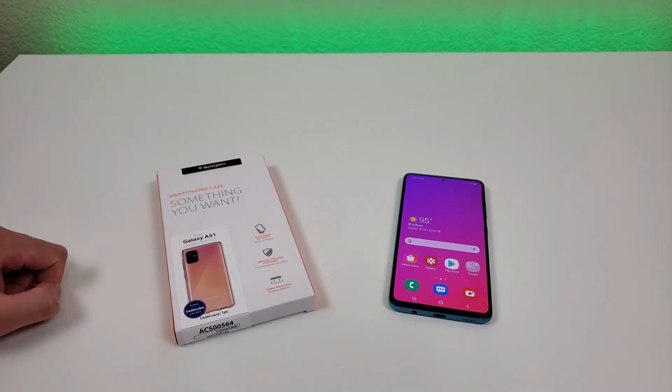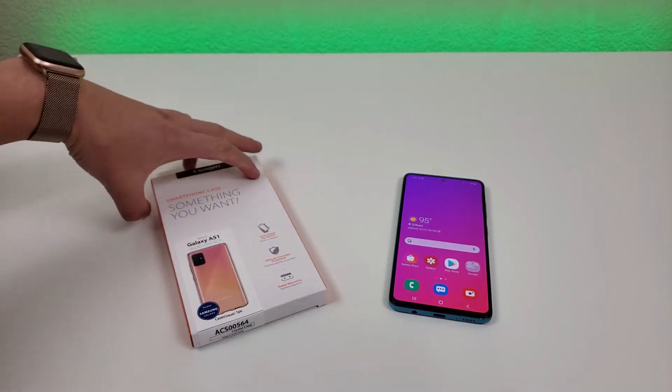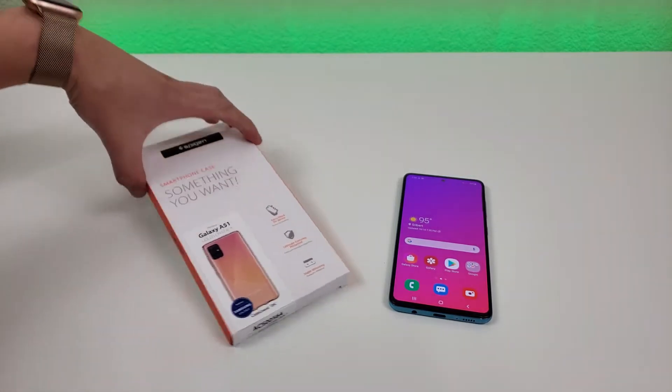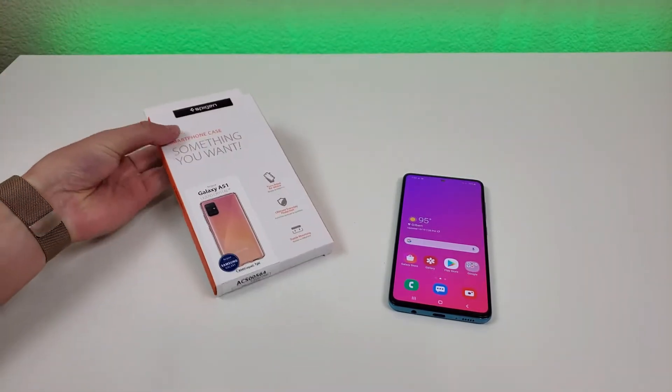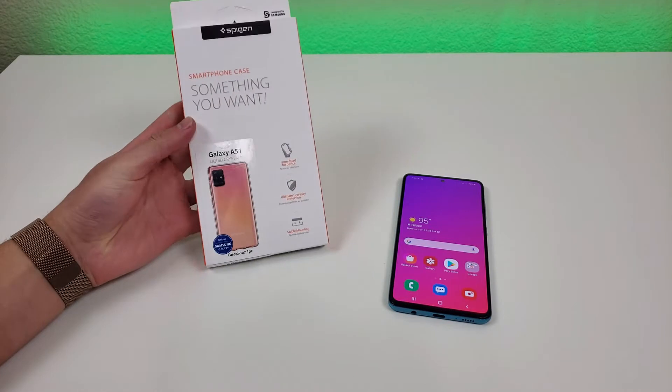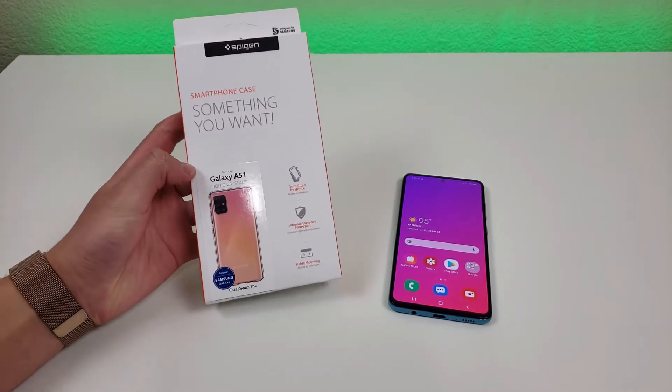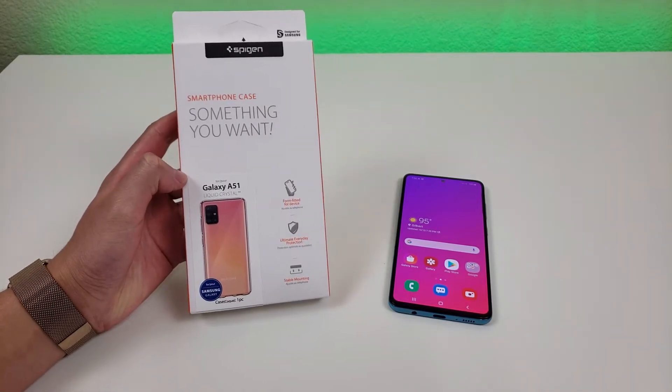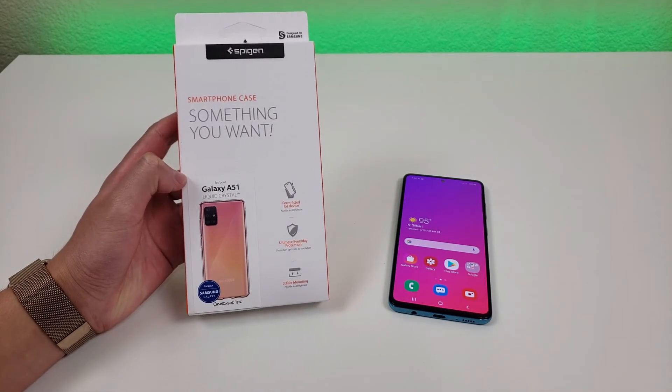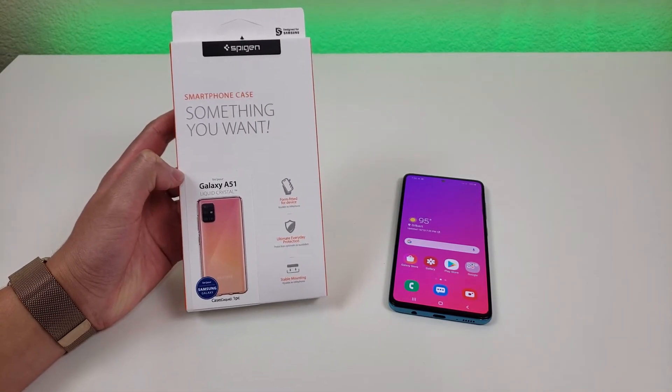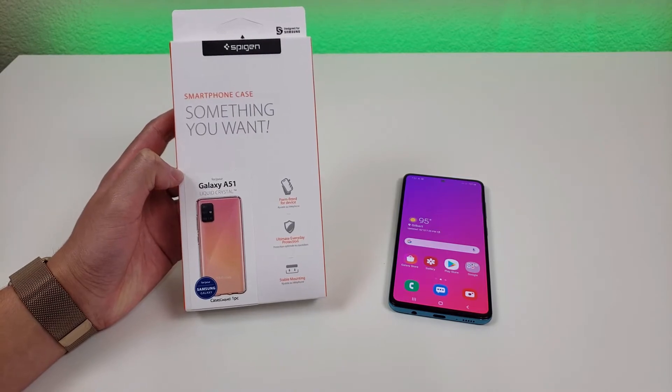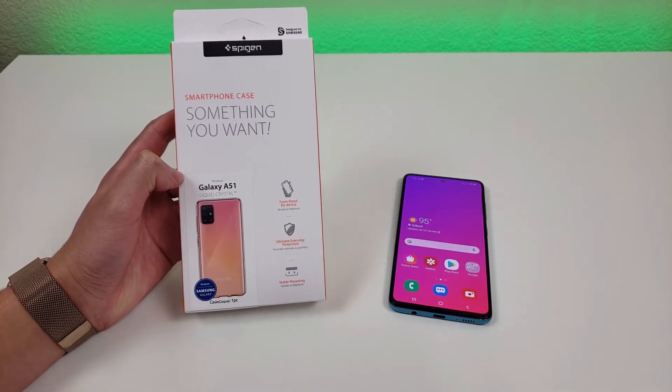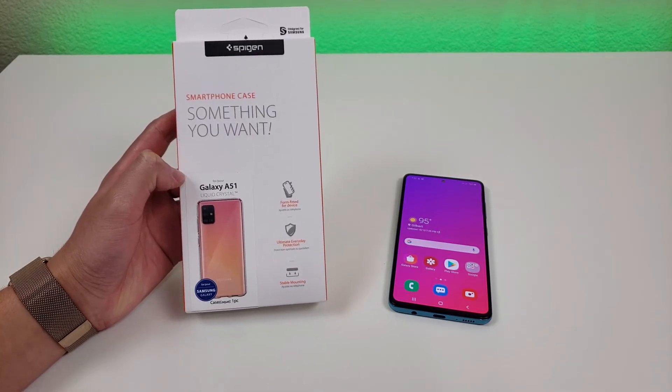This is the Spigen Liquid Crystal case for the Samsung Galaxy A51. This case is compatible with both the international and U.S. variants of the phone, but does not work with the A51 5G.